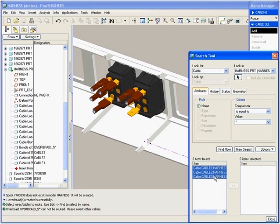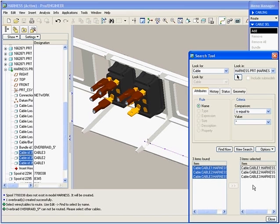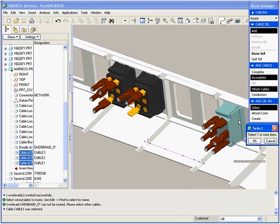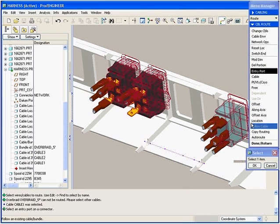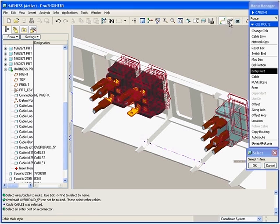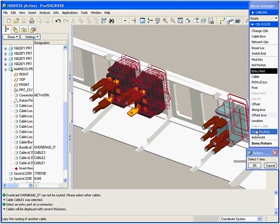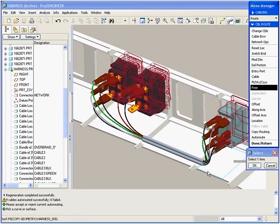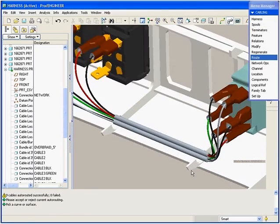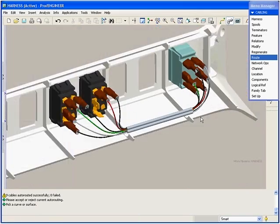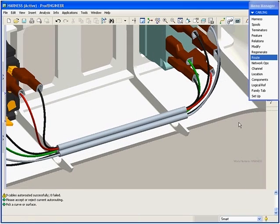The search capability finds the cables that still require routing, cables 1, 2 and 3. ProEngineer automatically understands and interprets the imported 2D schematic, locating all the connectors. We can then take advantage of the auto-route functionality, which automatically routes the cables between the connectors.